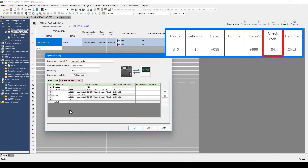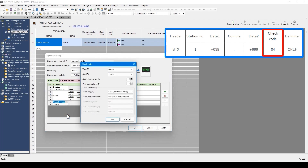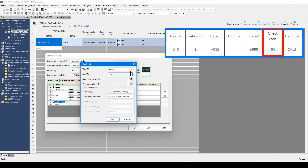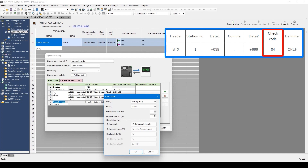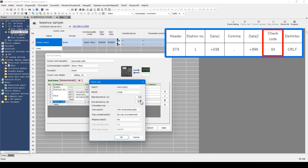Then, the check code setting is performed. From the pull-down menu, I will select check code. The check code is automatically calculated by Protocol Studio, so there is no program needed to calculate the check code. For the check code, a basic calculation method like this is provided. Check the manual of the connecting device and select the supported calculation method. For this time, ASCII is selected for type and 2 byte is selected for size. For start element number and end element number, the range included in the calculation for the check code is specified. This time, the calculation range will be from number 2, station number, to number 5, data 2. Therefore, set 2 to start element number and set 5 to end element number. Then click OK.